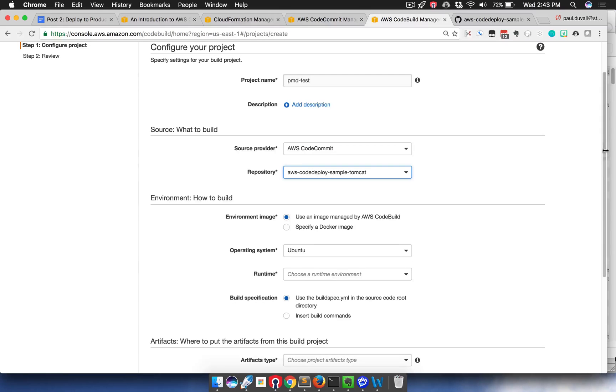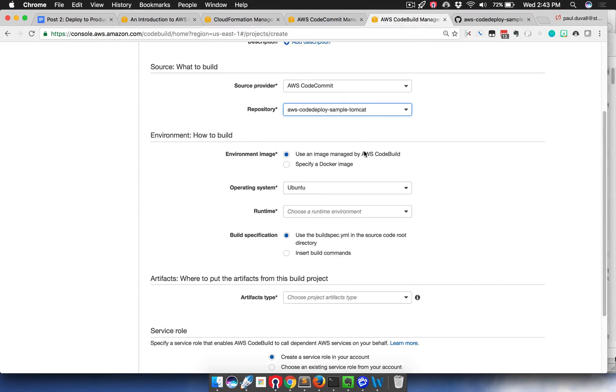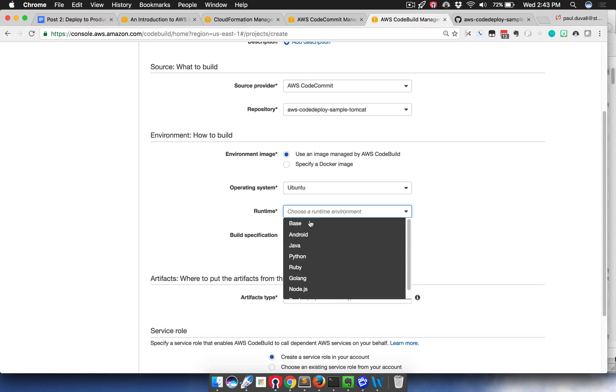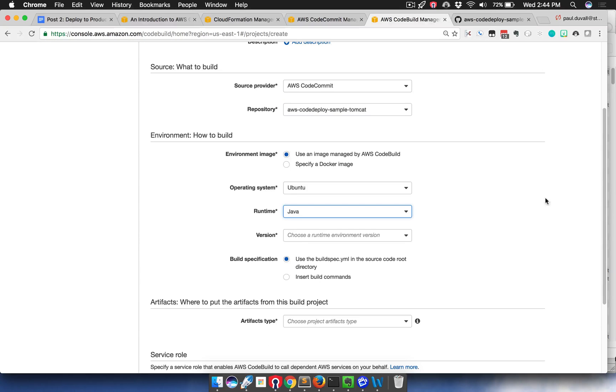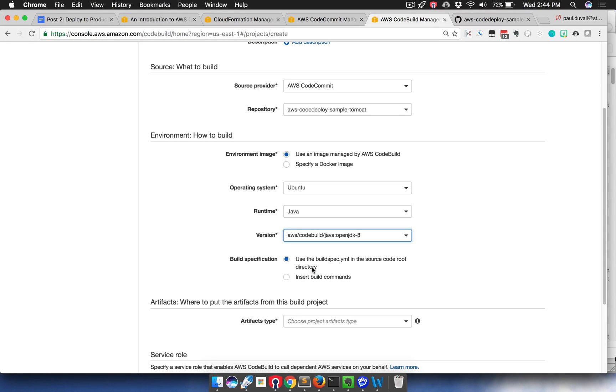I'll choose AWS CodeCommit as my repository, and I will choose a specific repository. I'm going to have it managed by CodeBuild. Because it is a Java sample application, and the sample application is based off of one of AWS's sample applications for Java, I have a specific version.